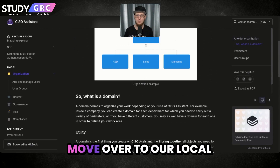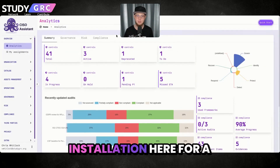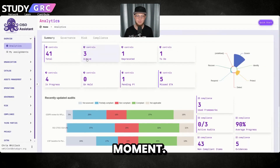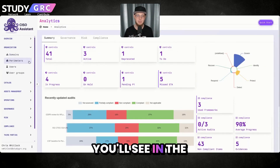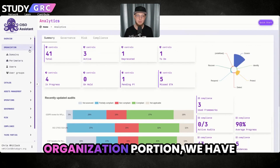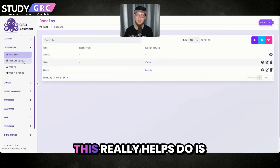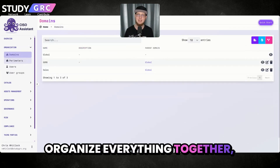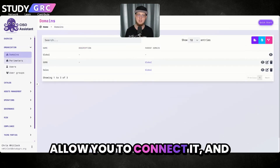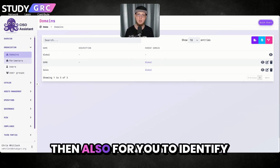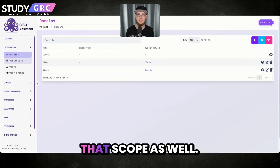I'm going to go ahead and move over to our local installation here for a moment. You'll see in the organization portion we have domains and perimeters. What this really helps do is organize everything together, allow you to connect it, and then also for you to identify that scope as well.